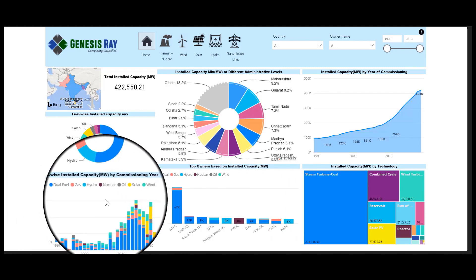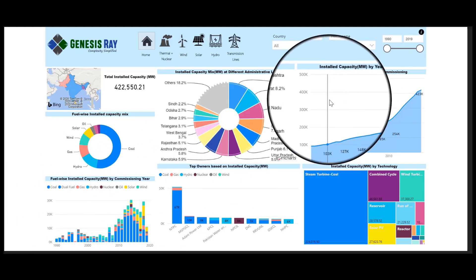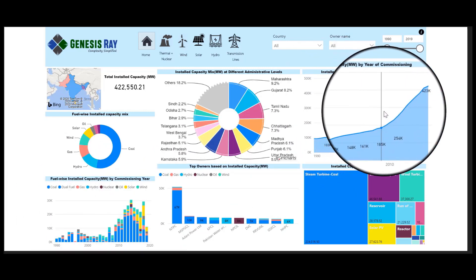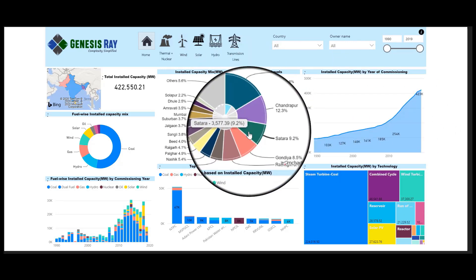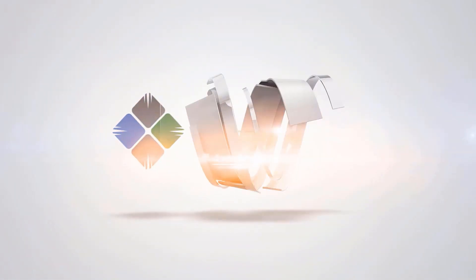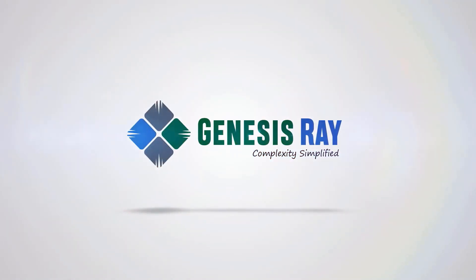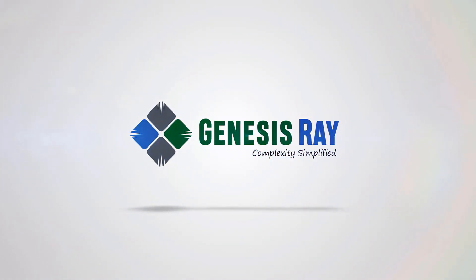Come and explore your opportunities using Genray Explorer, the platform that simplifies the complexities.